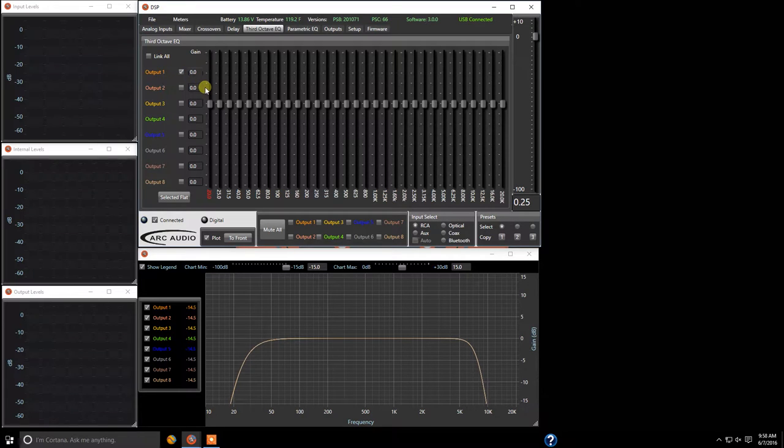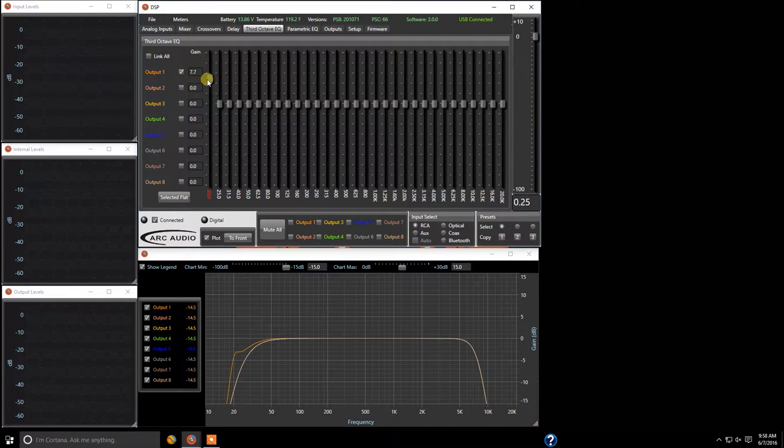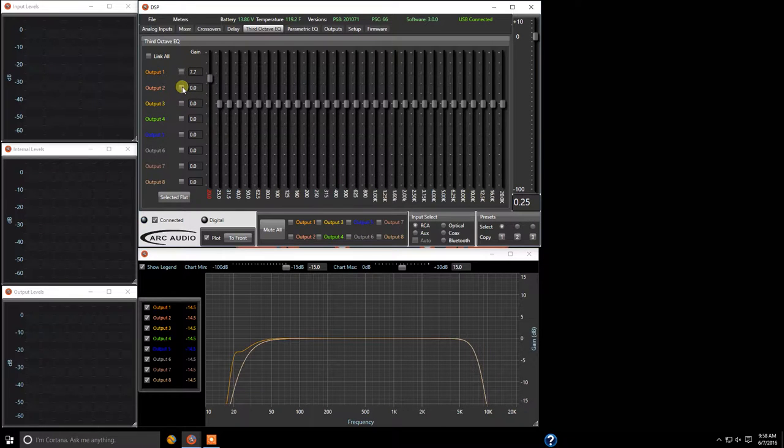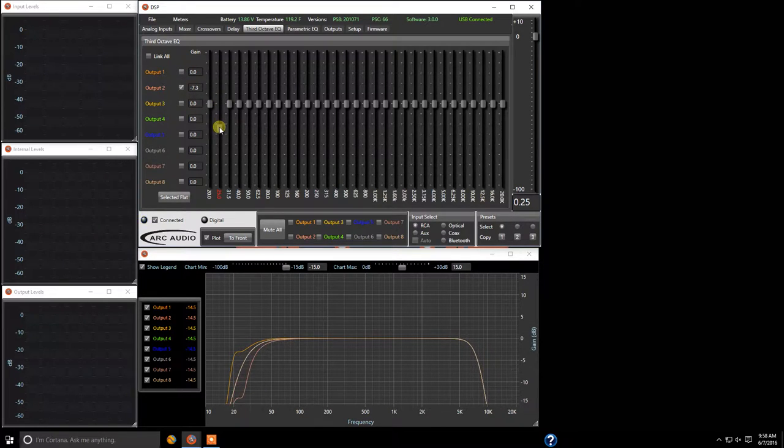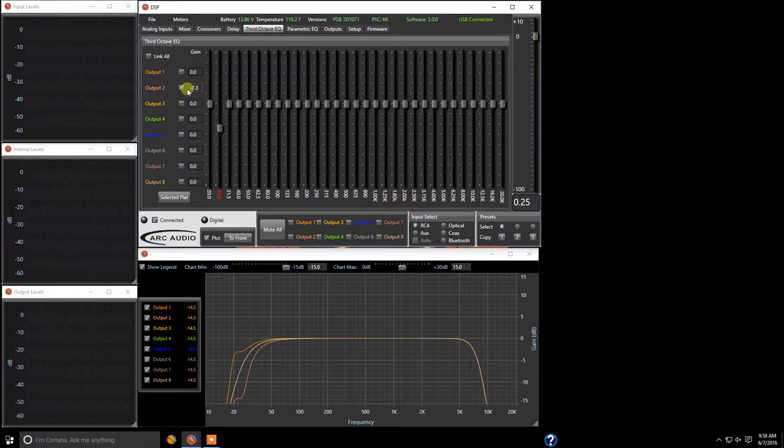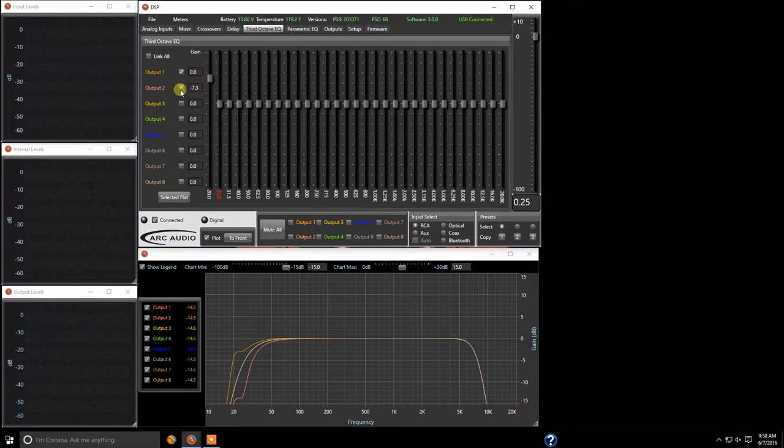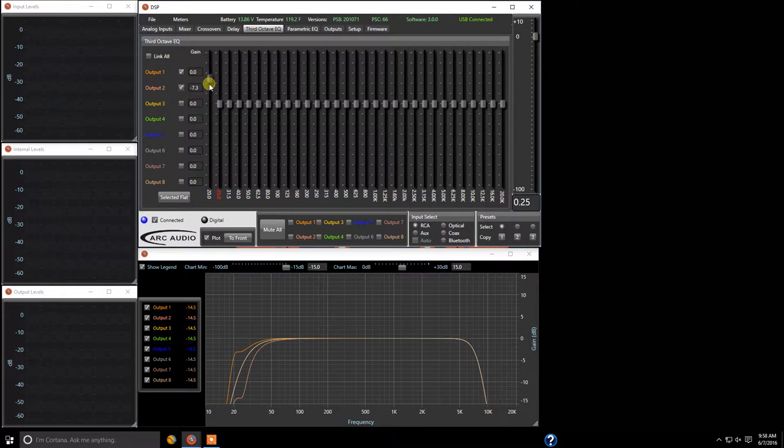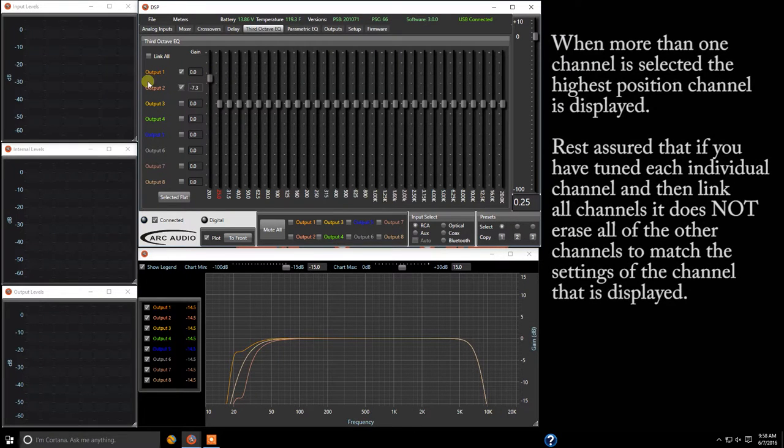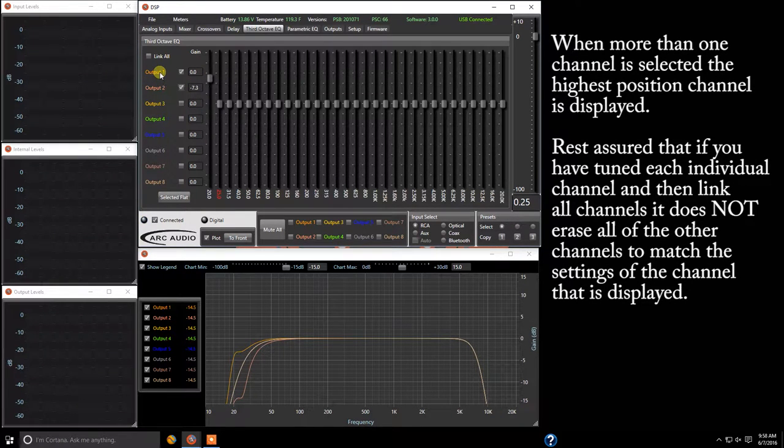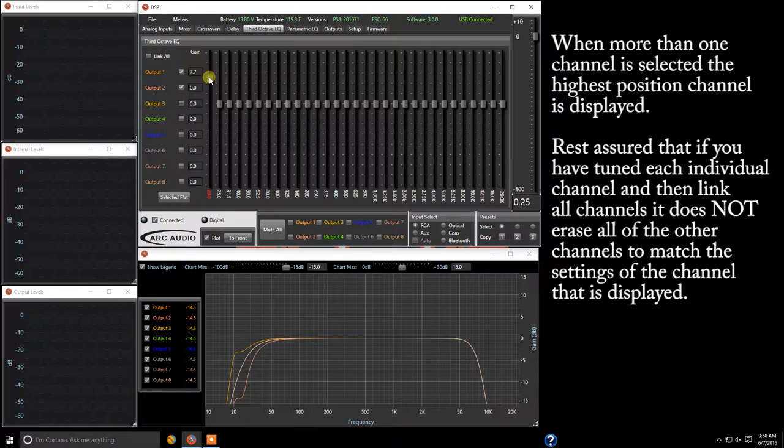Now one of the really cool things about this though is we can come in here and we can take channel one and increase that. We're going to turn off channel one and turn on channel two. We're going to bring down channel two and now we're going to click on channels one and two and it'll display channel one as it's still the highest value or highest position channel that is currently being selected.